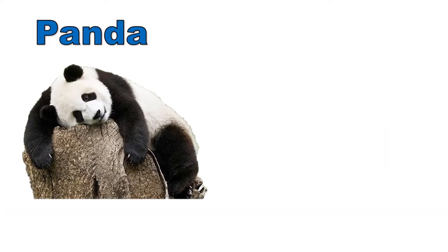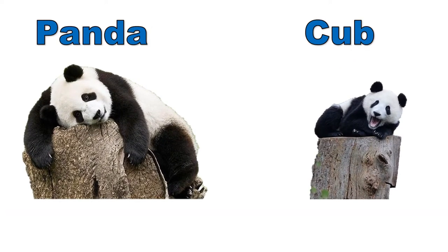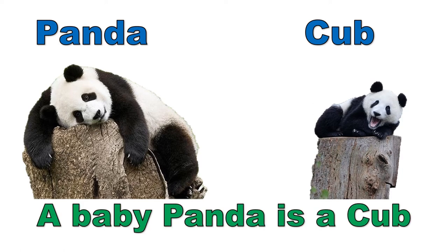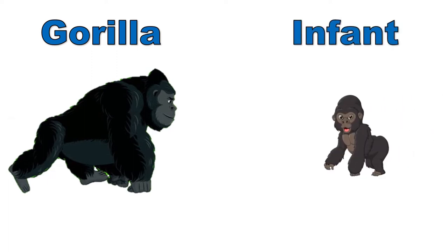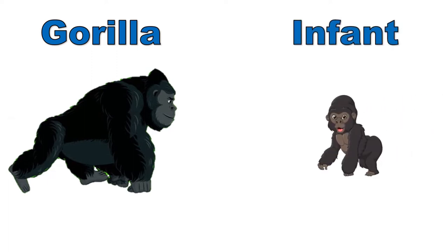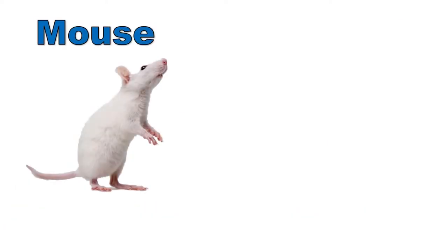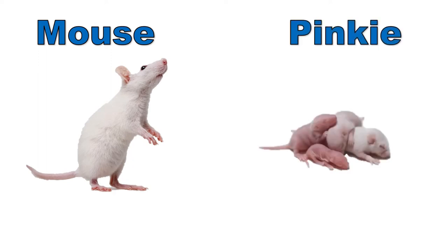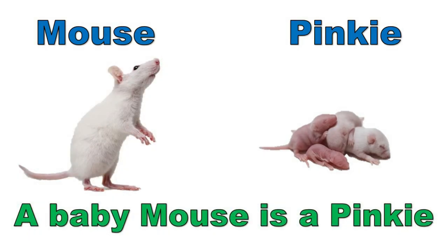Panda, cub. A baby panda is a cub. Gorilla, infant. A baby gorilla is an infant. Mouse, pinky. A baby mouse is a pinkie.